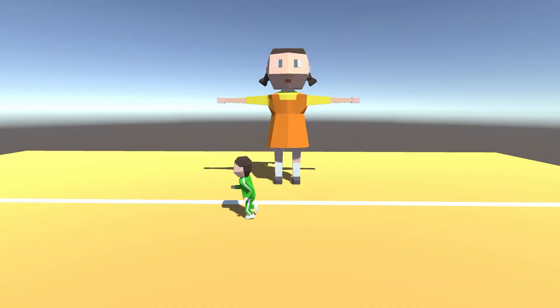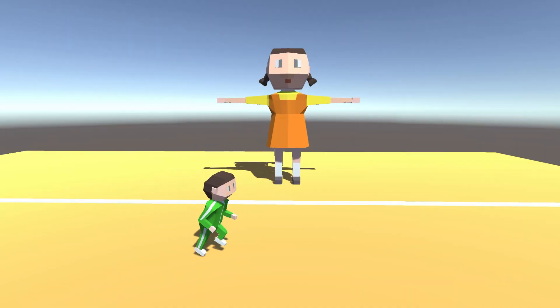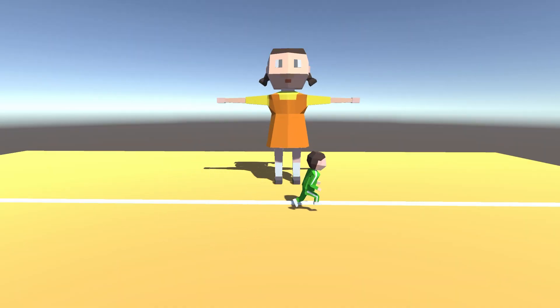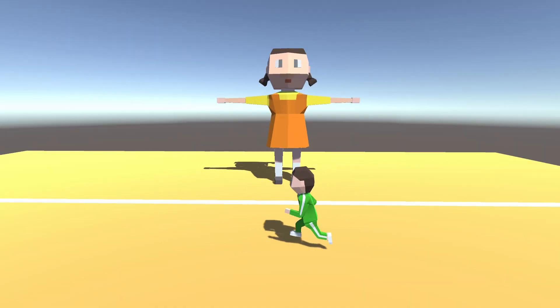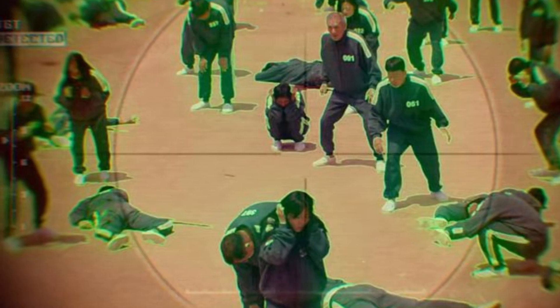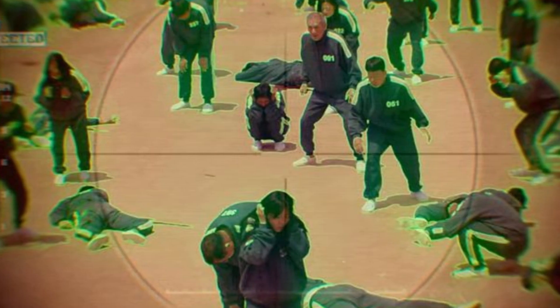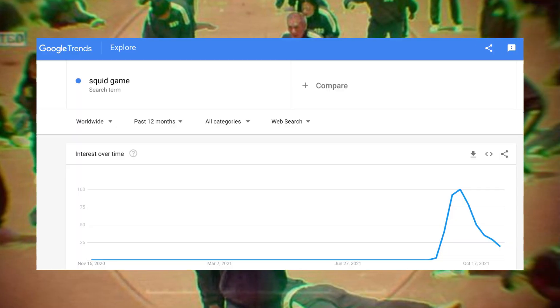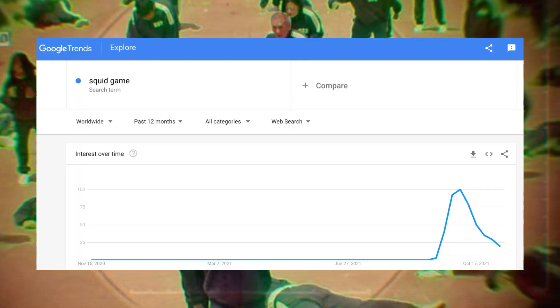So I made a Squid Game game and taught an AI how to beat it. More specifically Red Light Green Light, because this show is already losing interest and making the other five games would take me a year.